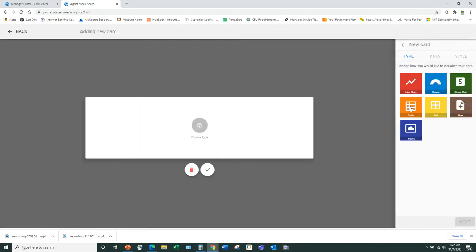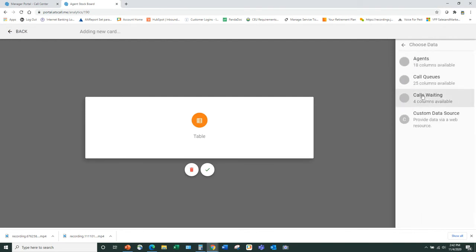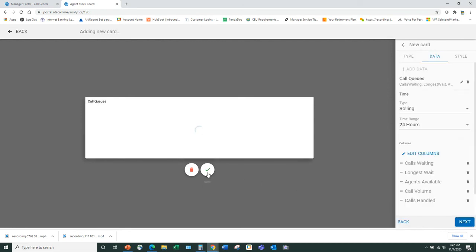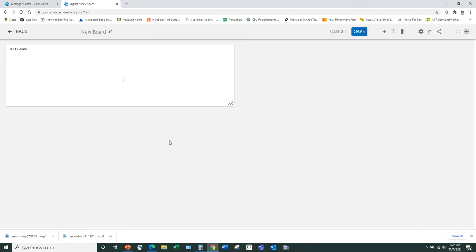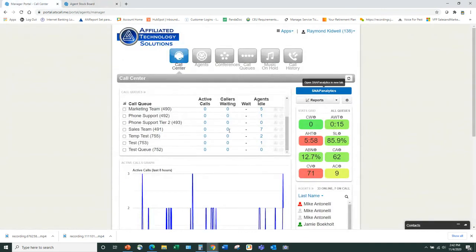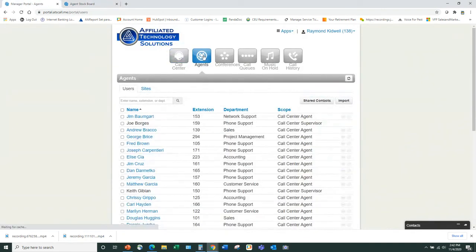You choose a card and then choose the data you want to see on that card — call queues and other metrics — and a card is created on your board very quickly. As a call center manager supervisor you have full ability to do this. The masquerade feature is really nice too.